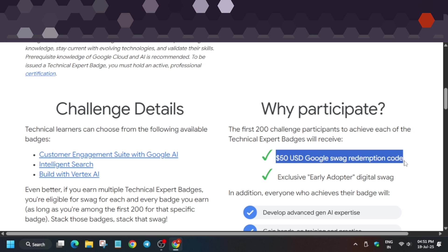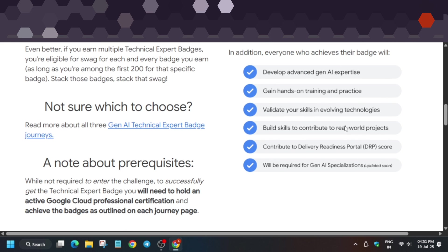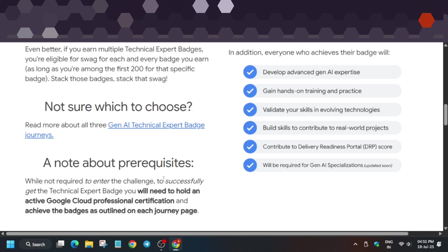By doing these badges, you'll develop advanced GNI expertise, hands-on training, and you can showcase these skills on your resume or LinkedIn profile. You'll get additional support resources like early access to new skill badges and courses. Not everyone will be eligible for this.